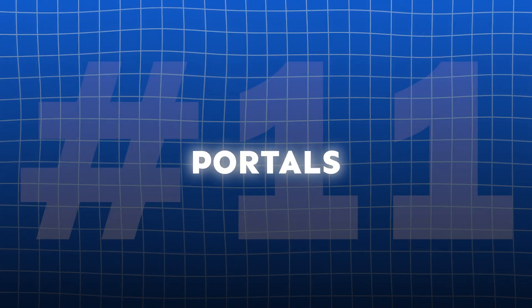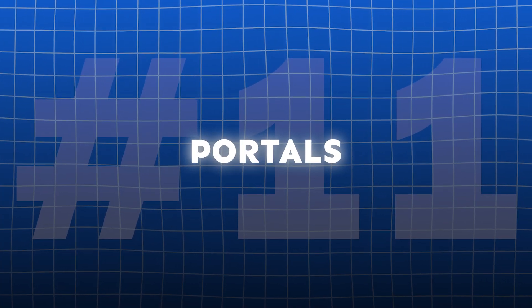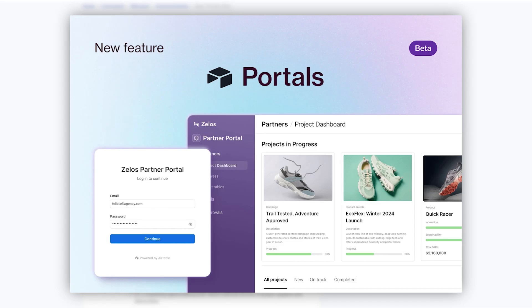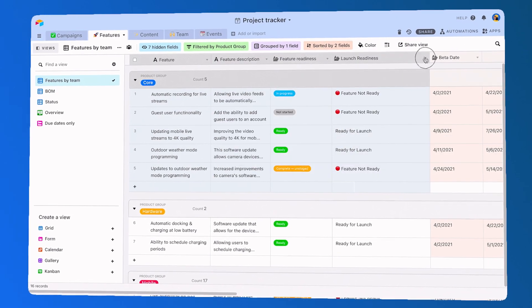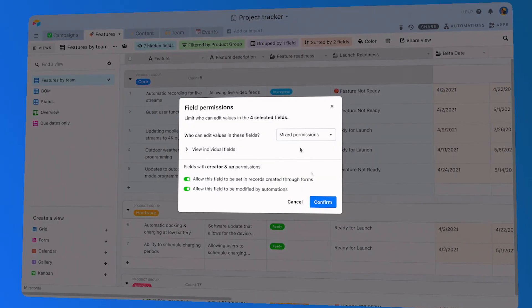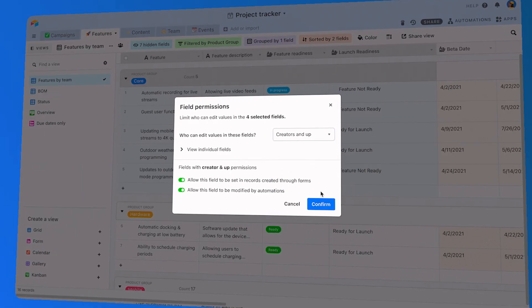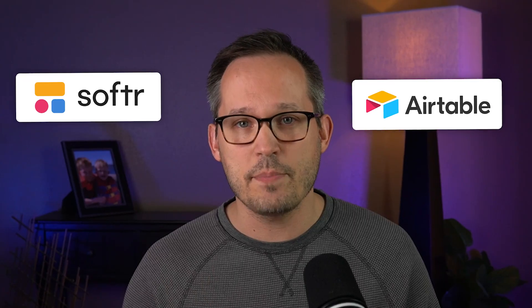Portals enable external collaboration without giving full workspace access. Admins can configure branded sign-in pages, restrict visibility to specific data, and assign guest roles at a lower cost than standard seats, all while maintaining audit control. The pricing isn't attractive enough to detract from other options like Softr, but it's an option for larger organizations who want an Airtable-native solution.